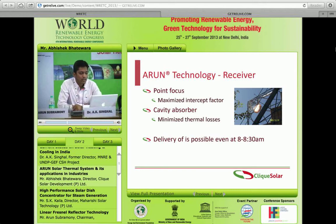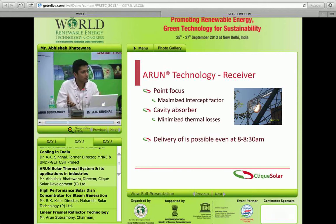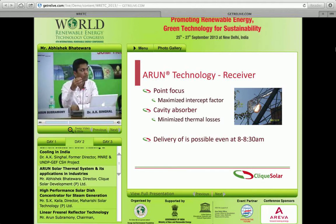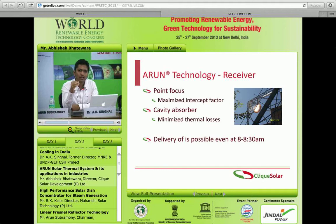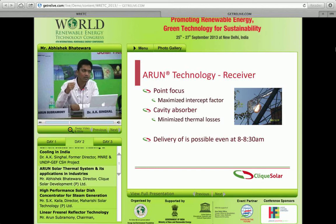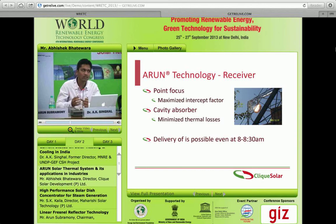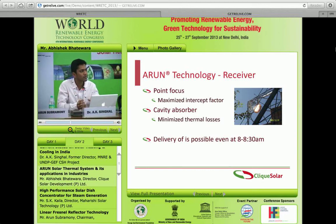The second aspect of the technology is the receiver — the point at which all sun rays are concentrated. You need to extract that energy efficiently, ensuring minimum thermal losses. We designed a cavity-shaped receiver; because it is cavity-shaped, hot air tends to rise and all energy is trapped inside. The efficiency of this receiver alone is about 95 percent, meaning almost 95 percent of the energy entering the receiver is utilizable.